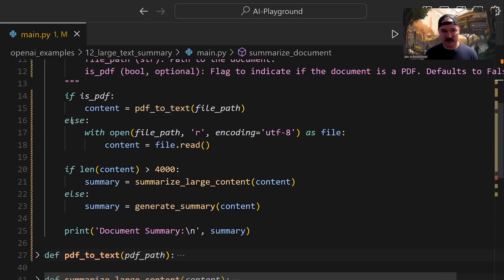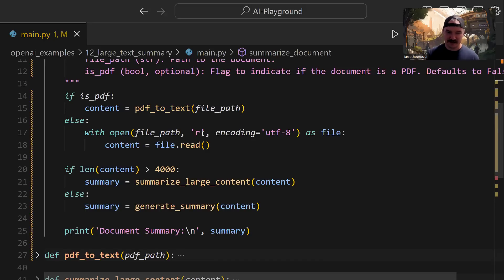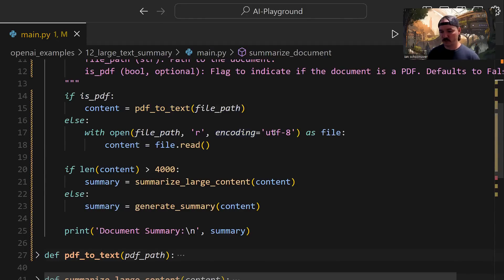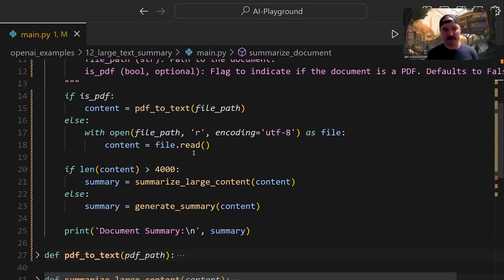If it's not a PDF — just a text file — we use with open, pass in the file path, set the mode to read, and include the encoding argument set to UTF-8, which handles basically any language and a wide range of characters without errors. We read the file with file.read and assign it to a content variable. So one way or another, the if-else gives us a content variable pointing to a string that we can check the length of.